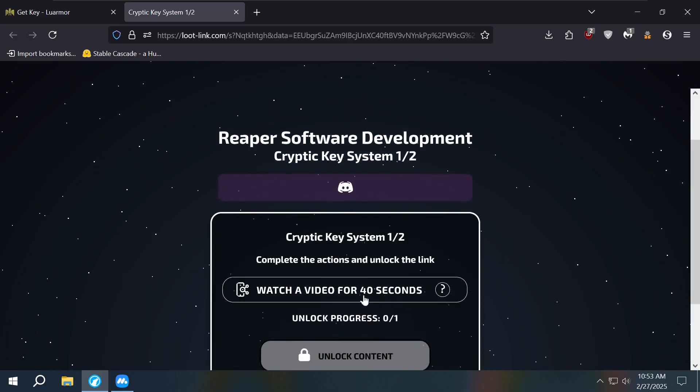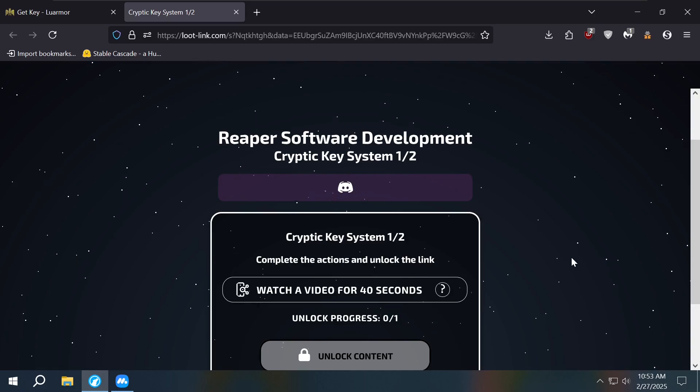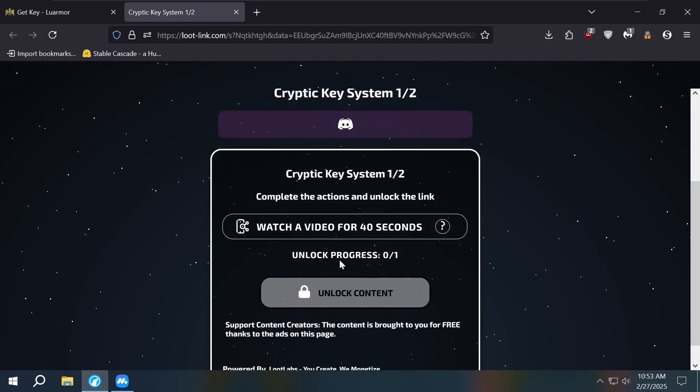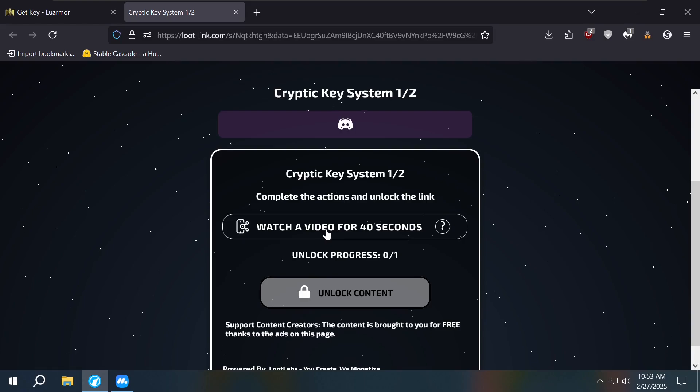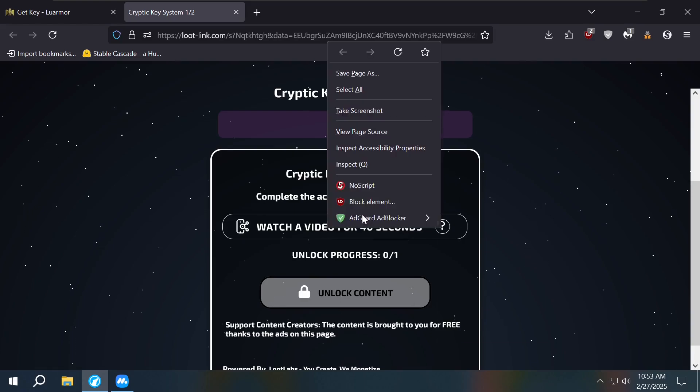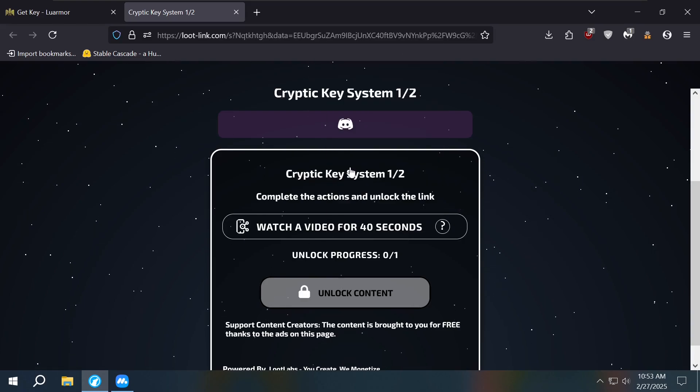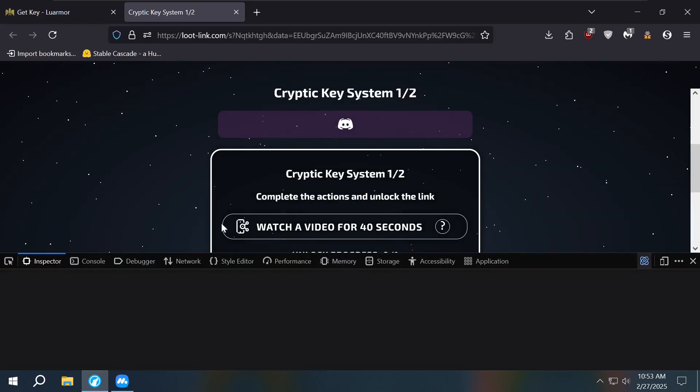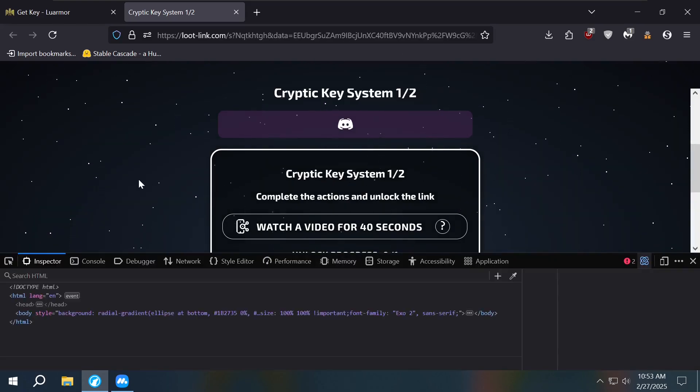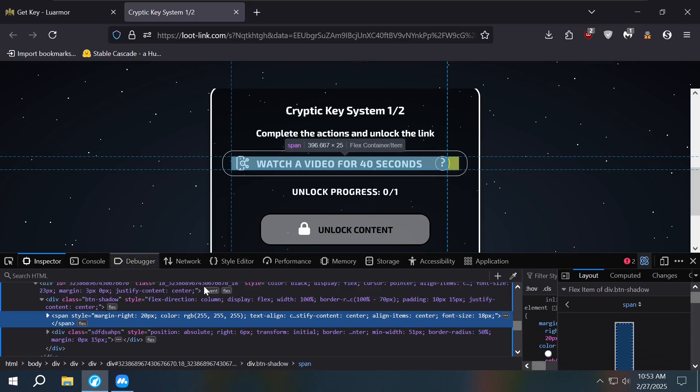See, it says watch a video for 40 seconds. We don't have to do that. What we have to do is just right-click it, inspect element.